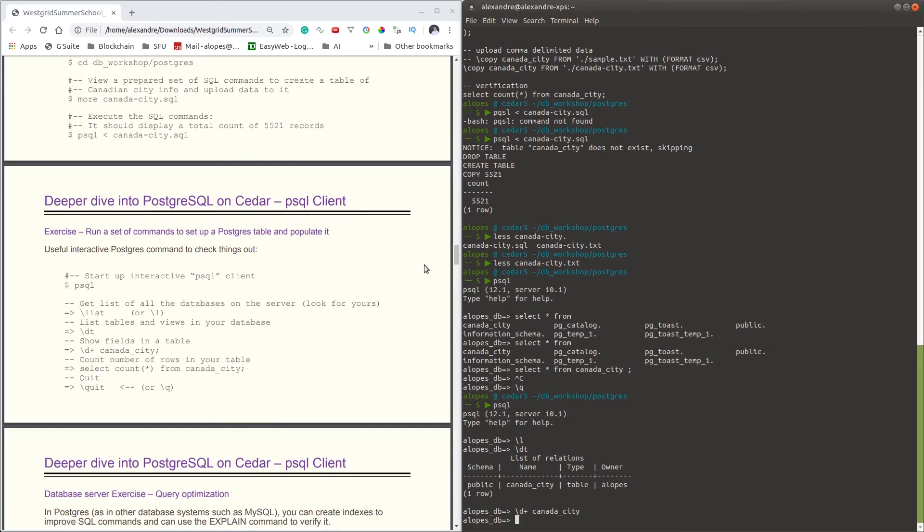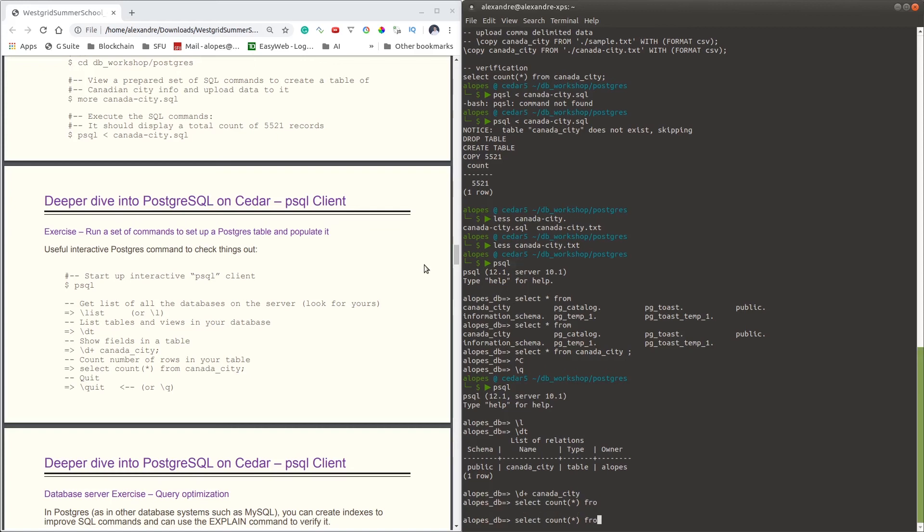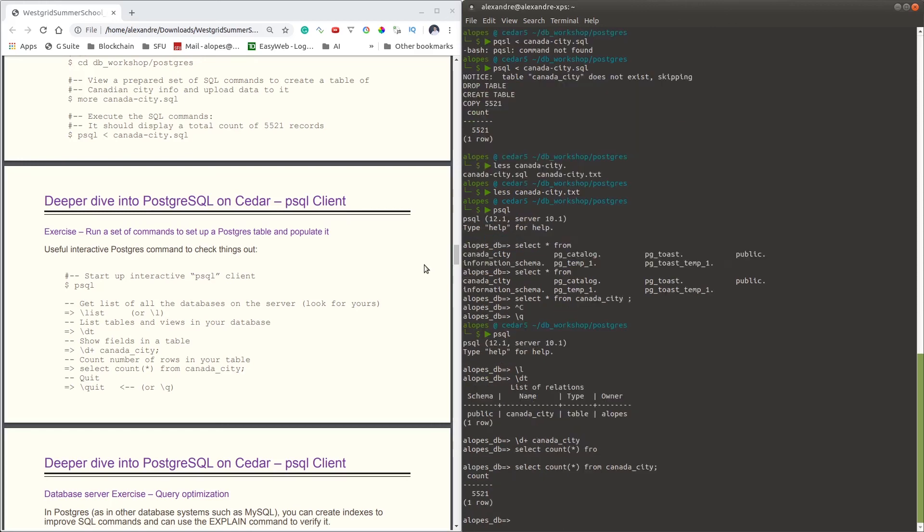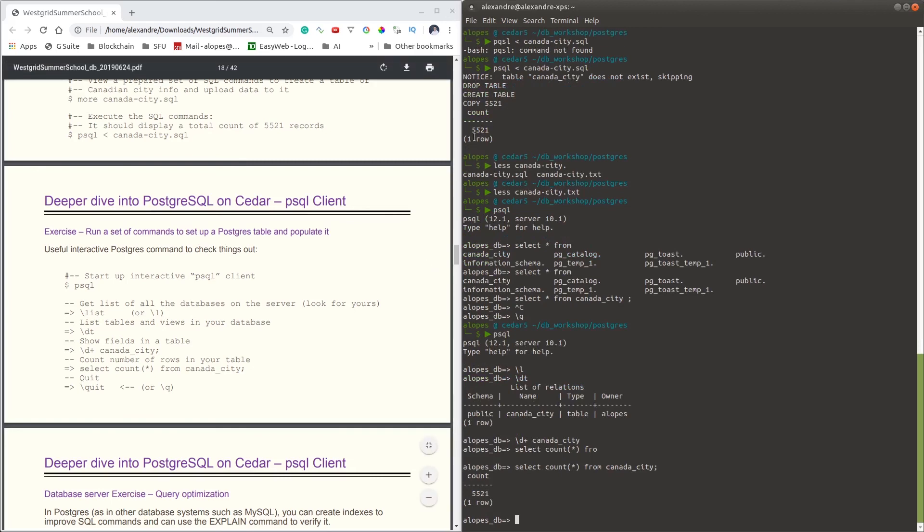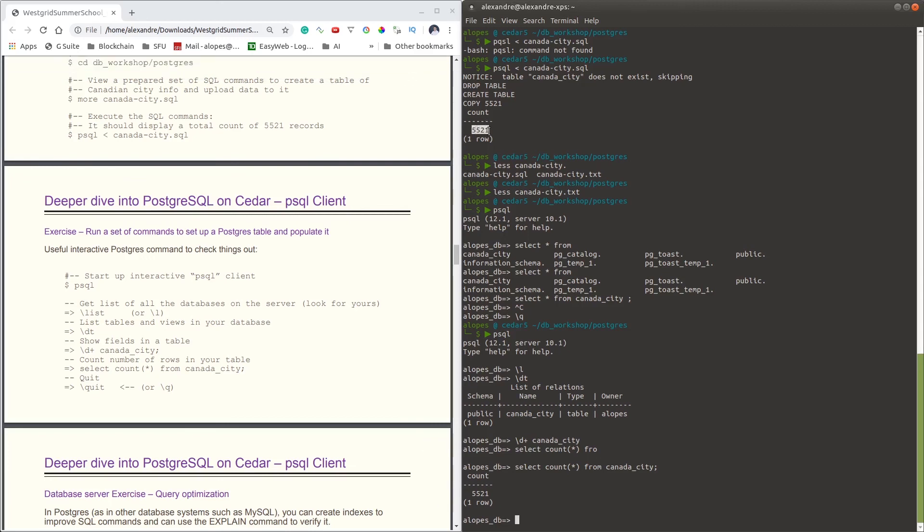Say for instance you would like to know how many rows you have on that table. One can issue a command which is SELECT COUNT. Count is a function that basically will count all the records that have been retrieved for a query. And then you say FROM canada_city. And then we'll see 5,521 rows have been retrieved, exactly the same number of rows we've inserted before.